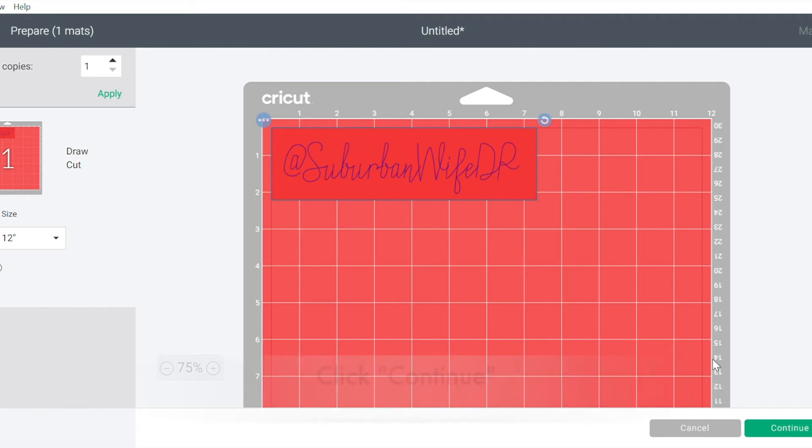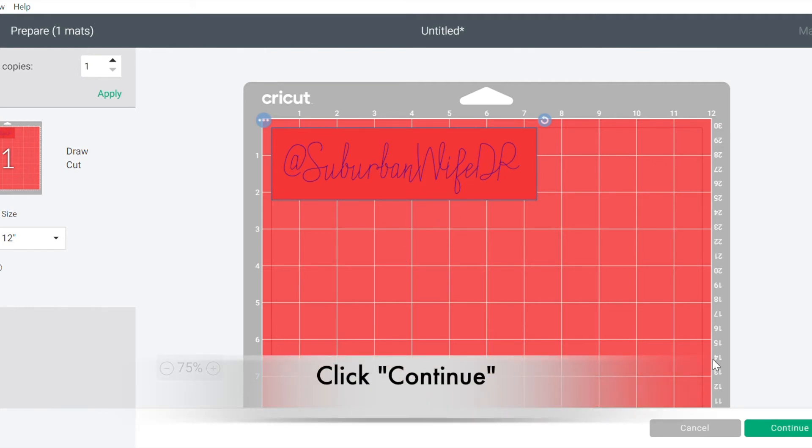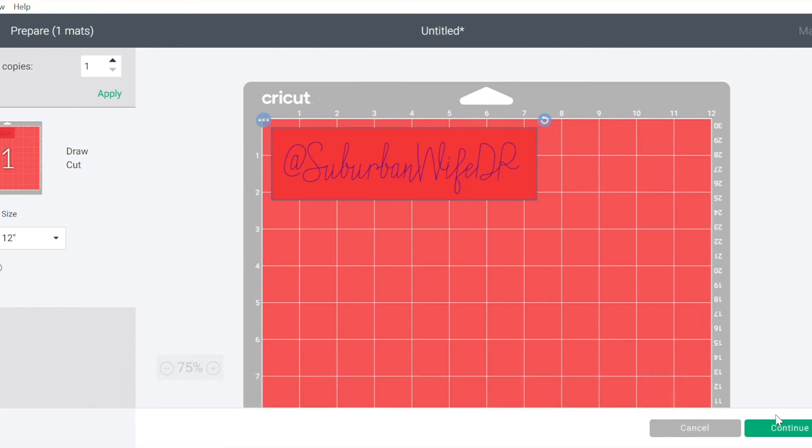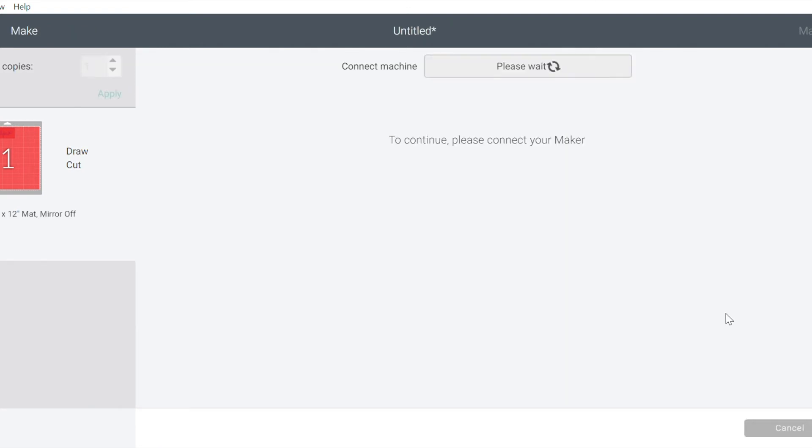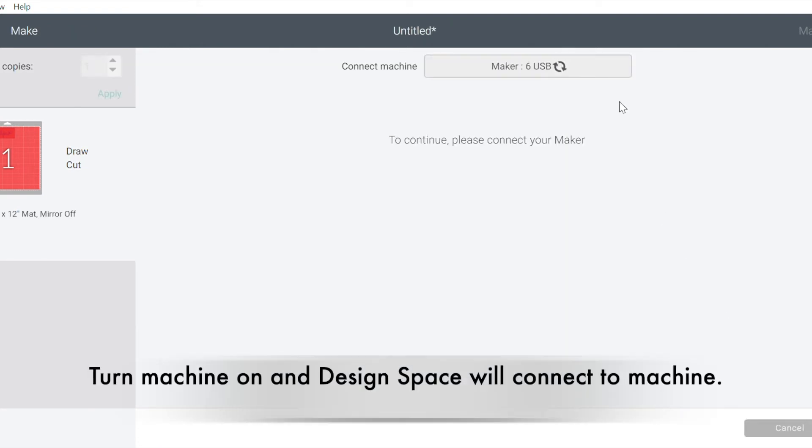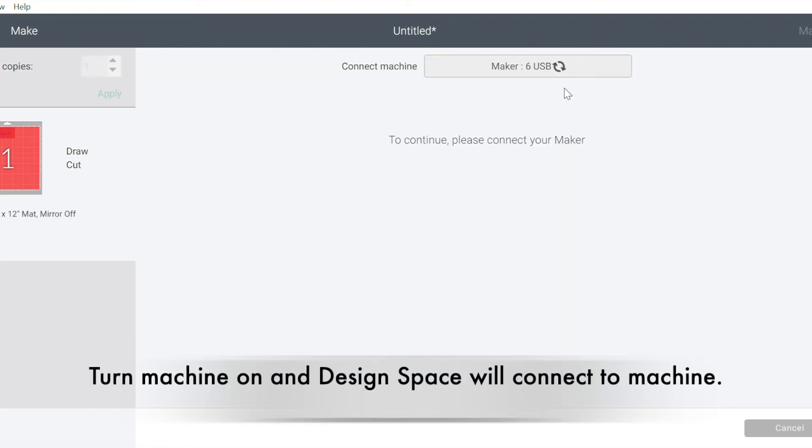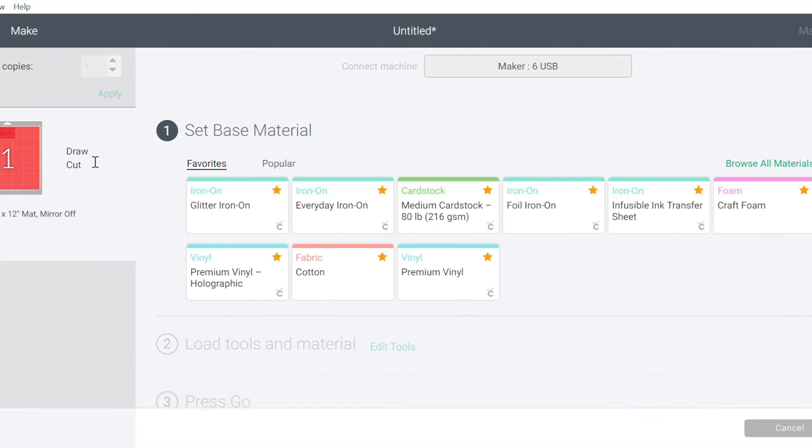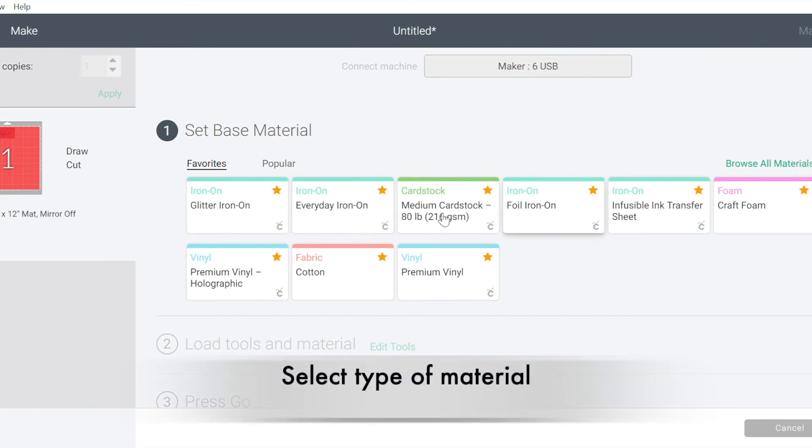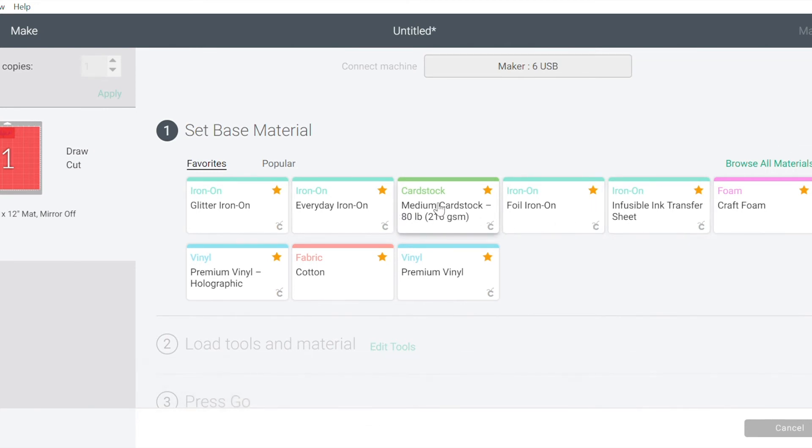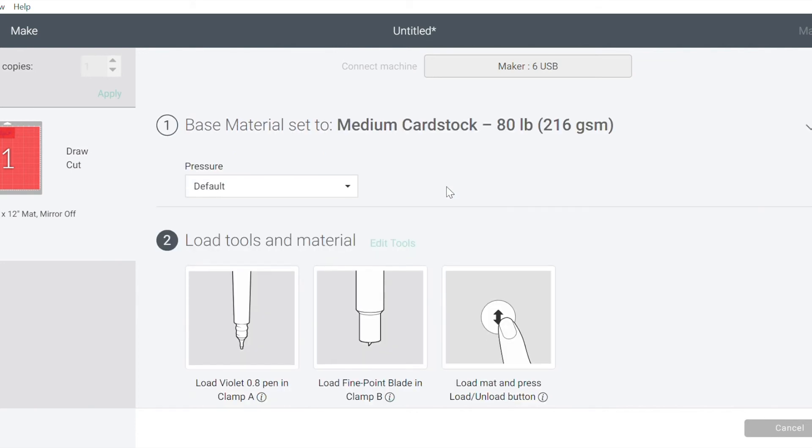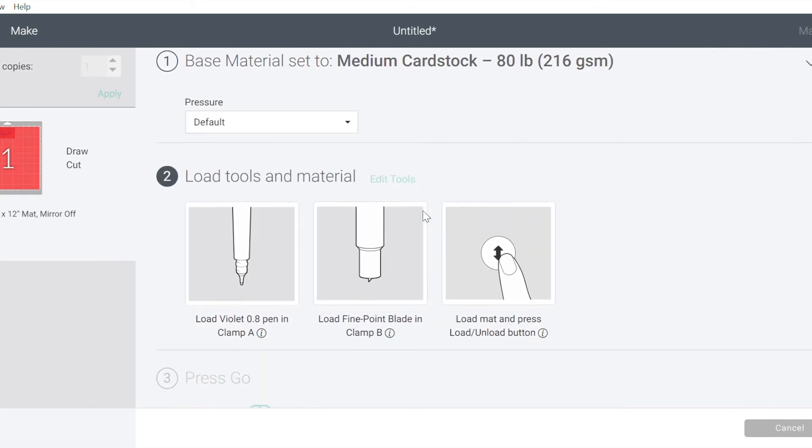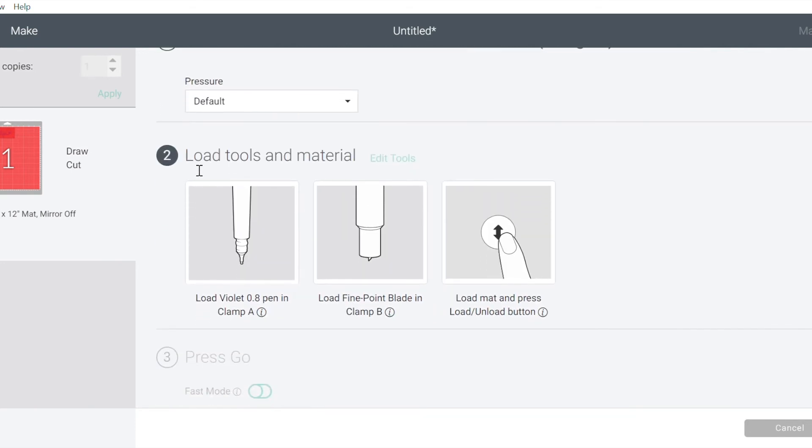So then when I click continue, now is when we have to get ready with our machine. Now it's going to connect to my machine. And while it's connecting, I just want to point out over here. It's telling me that this both has the draw and the cut feature. So now I need to select my materials and I am just going to be using medium cardstock on this. So I've got it. It's a favorite of mine. So I'm just going to select medium cardstock. And then it's going to tell me to load tools and material. It's going to tell me to load this pen and then to make sure that my fine tip blade is also loaded.